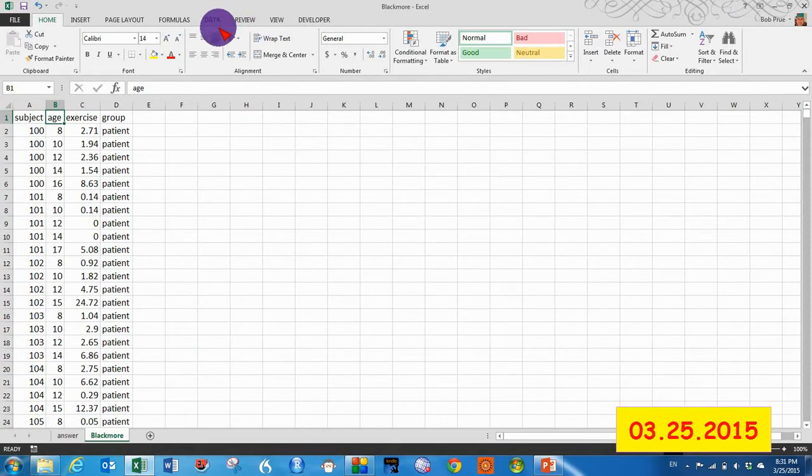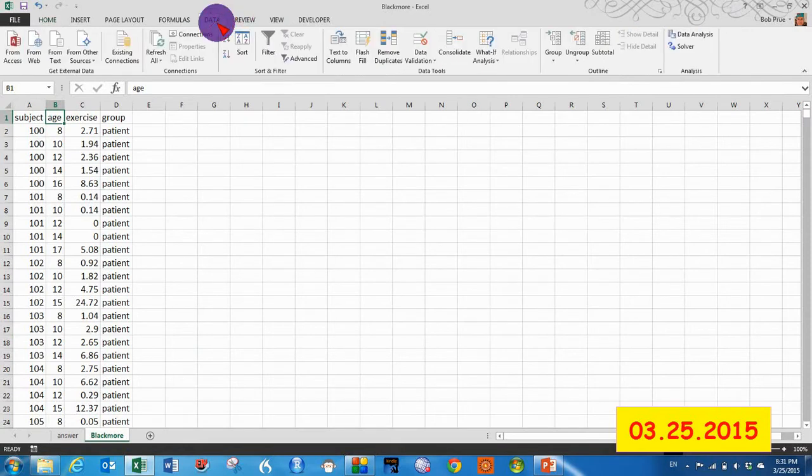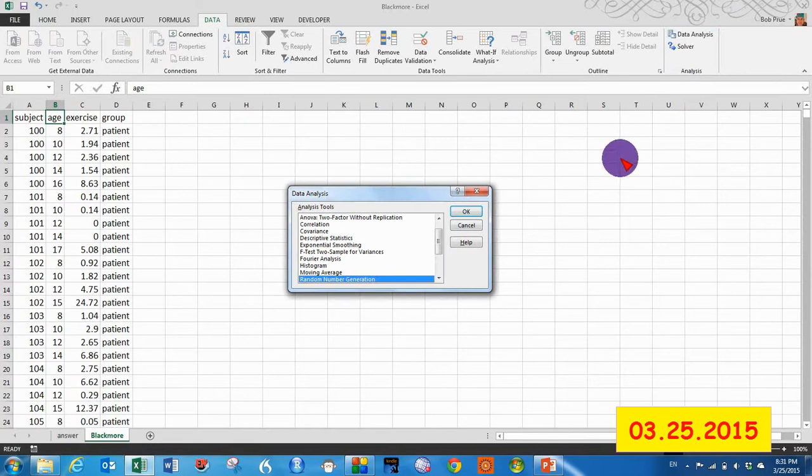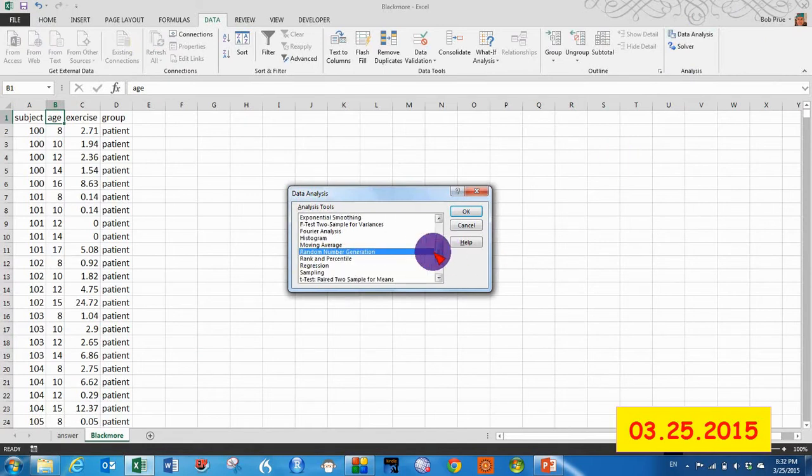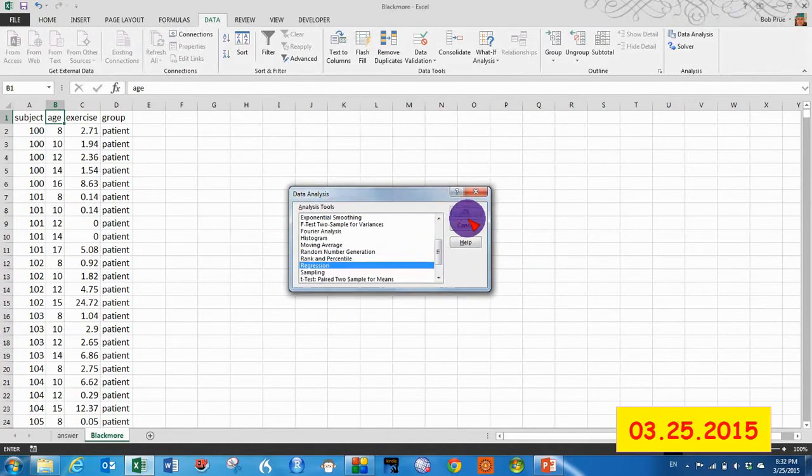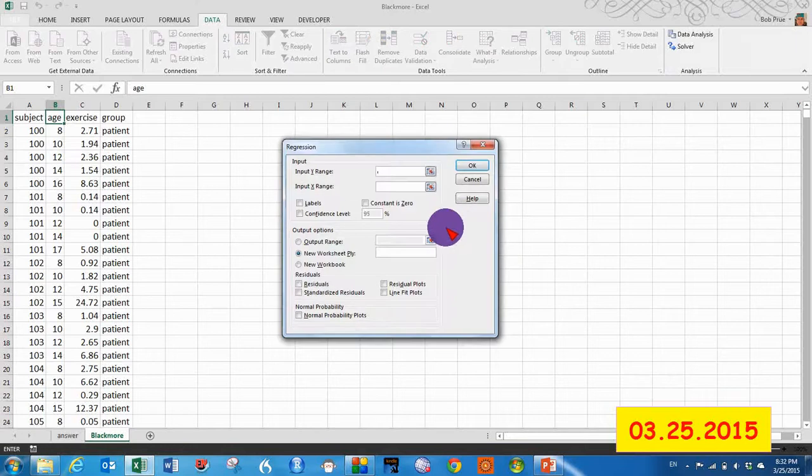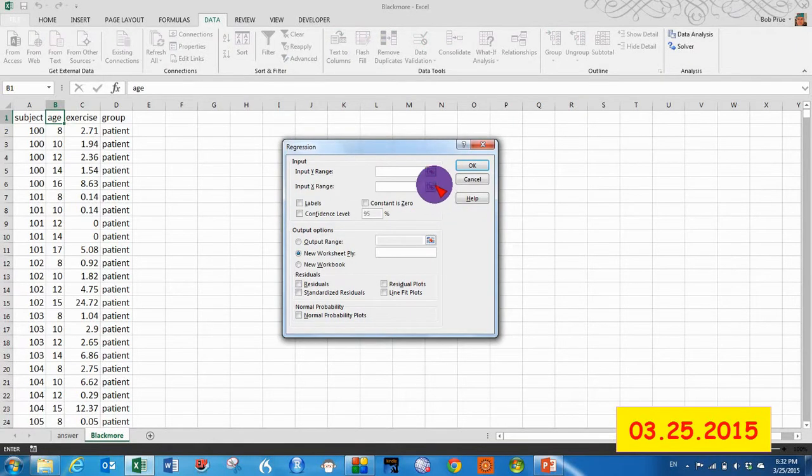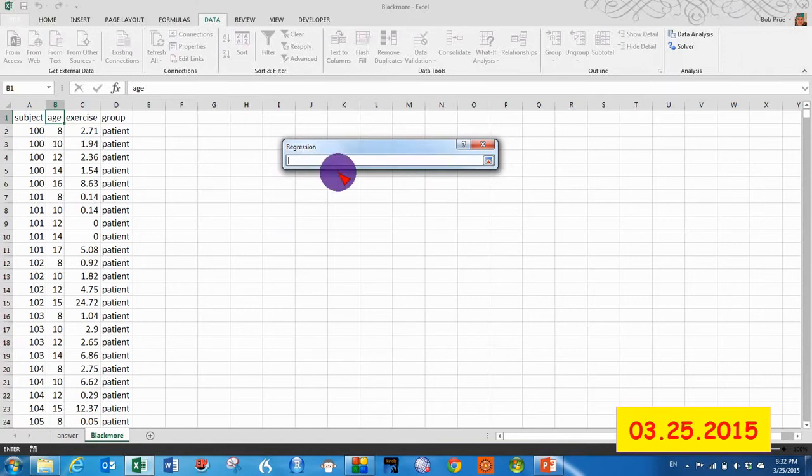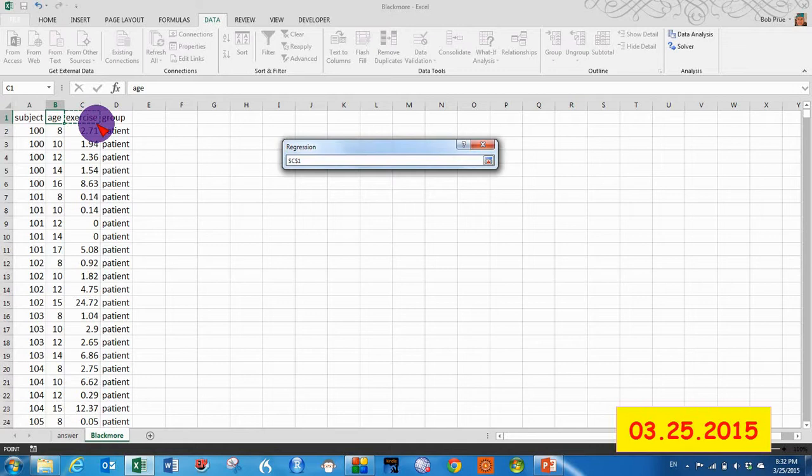To get there from Excel, we have to go to the data analysis tool pack, pick regression, select OK. Our Y range or our dependent variable will be exercise.